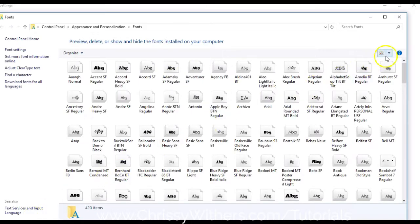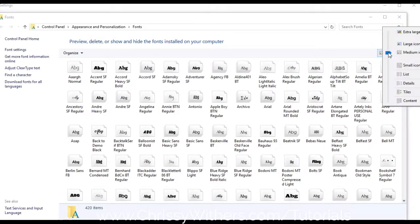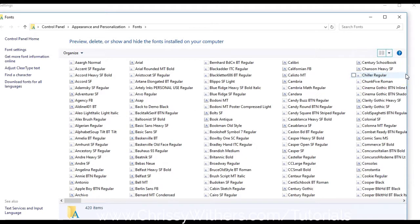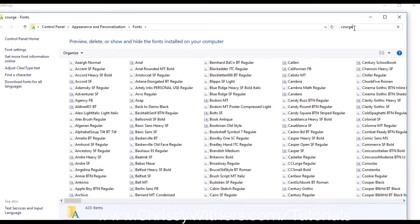You can view the fonts you have in different ways, in icon format for example, or in list format, which makes it a bit easier to see what's there, or you can use the search box to find the particular font or fonts you're checking for.